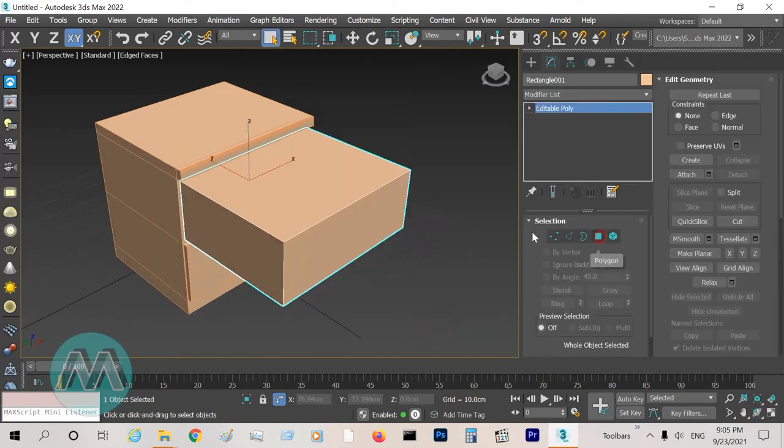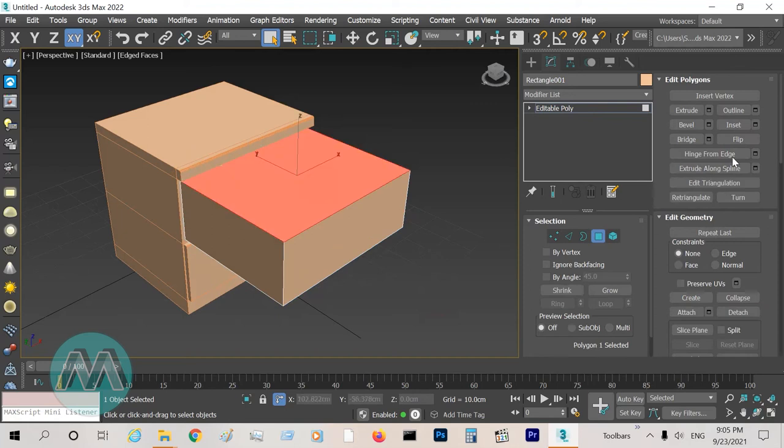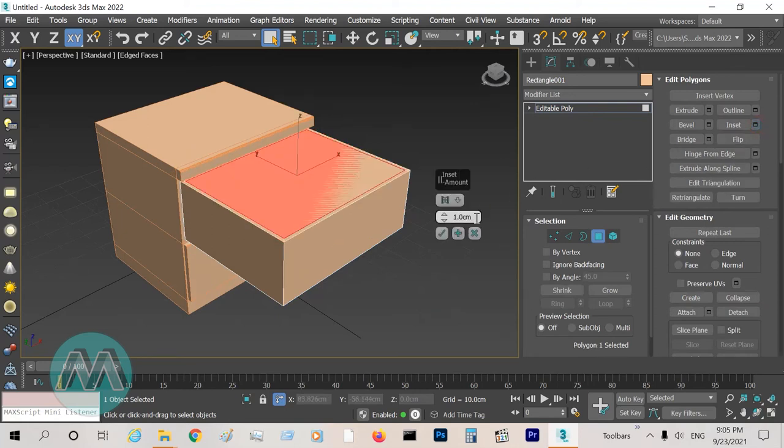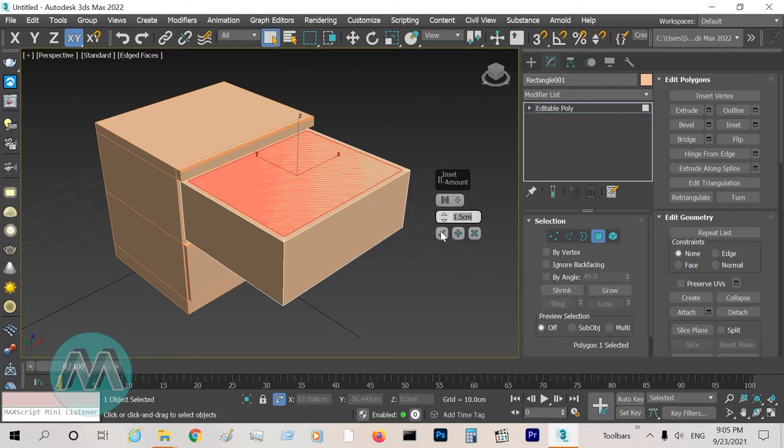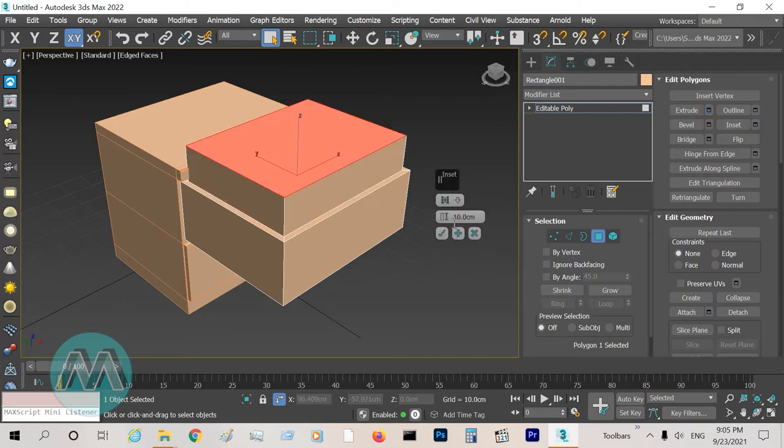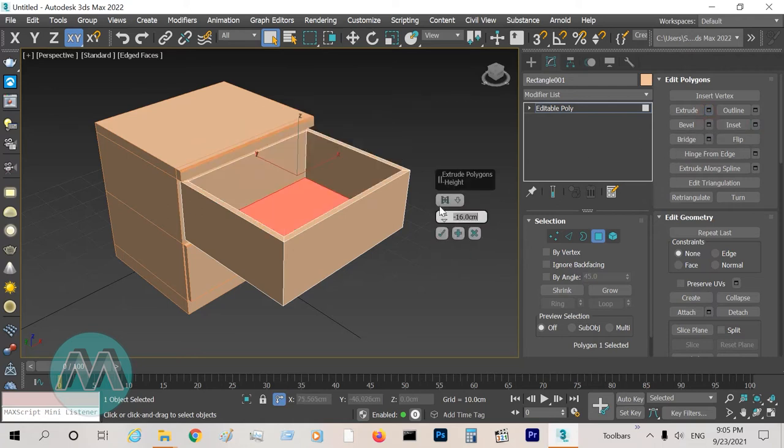Here we can see it on the other side of poly. Select this polygon and insert it about 1.5 centimeters, and extrude it negative 60 centimeters.